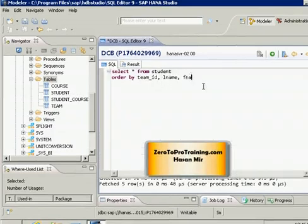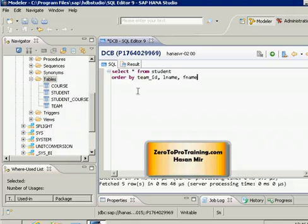Technically you can add as many columns as required. For example: ORDER BY team_id, L_NAME, F_NAME — meaning where team IDs are the same, sort by last name, and if last names are also the same, sort by first name, and so on. You will rarely need more than three columns in an ORDER BY clause, but there could be situations where you do.